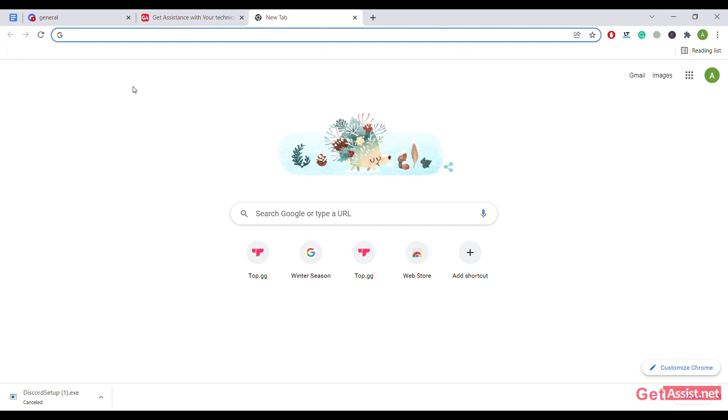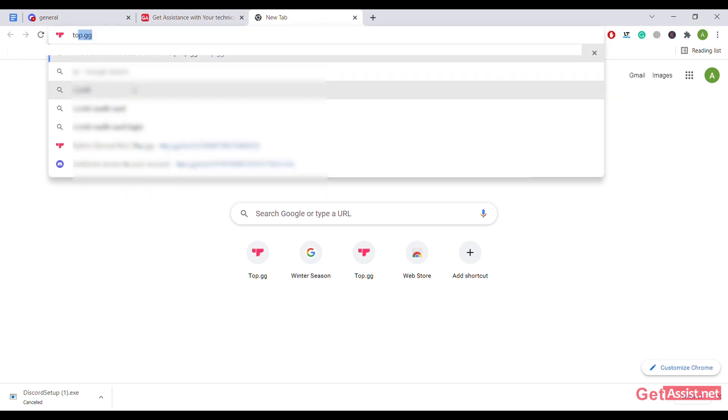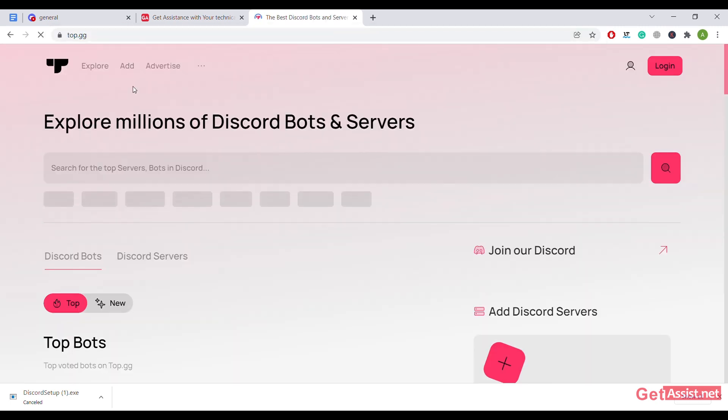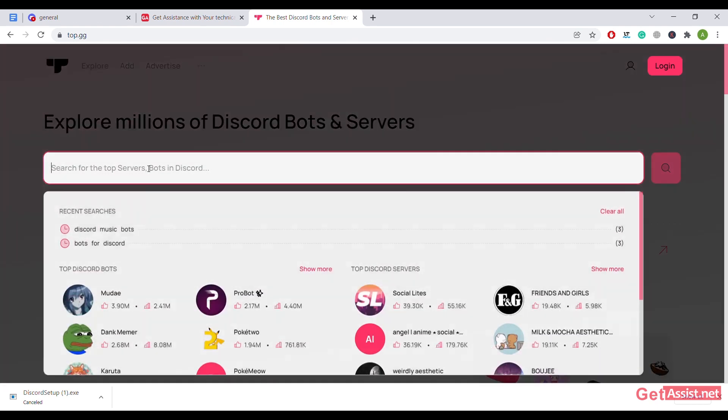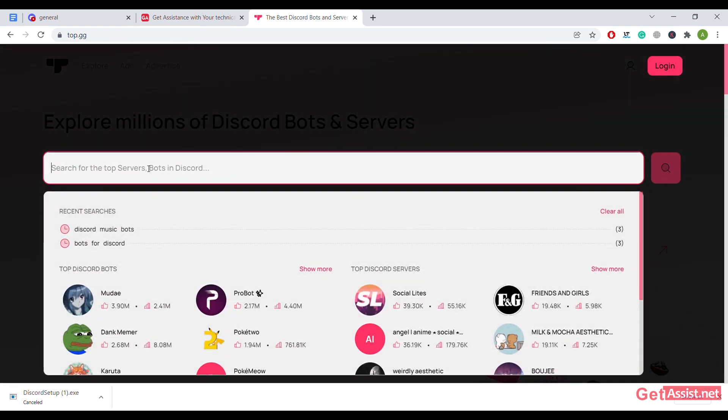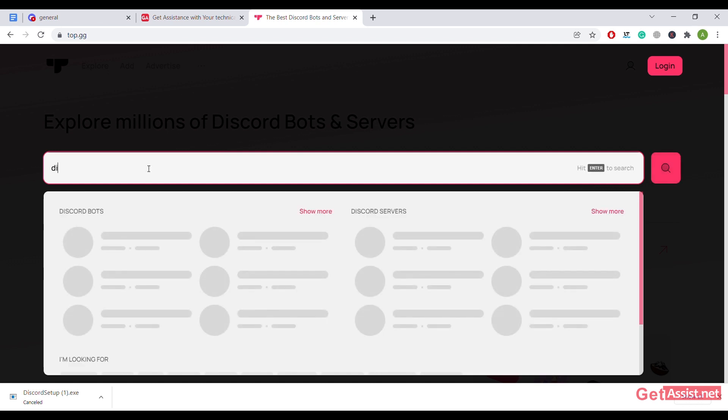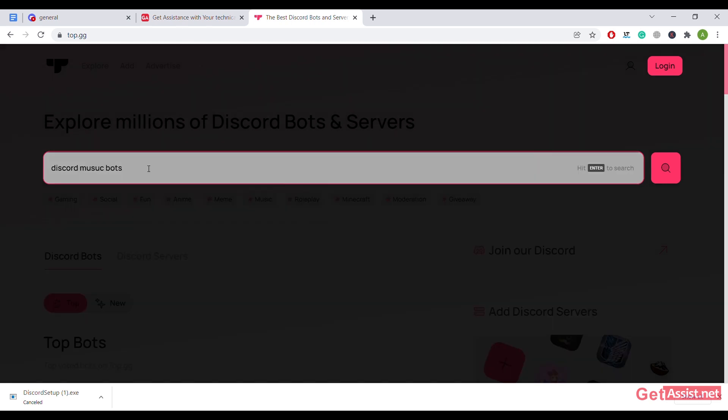Just go to your Google web browser and type top.gg and press enter. From this page, you'll see all the Discord bots and servers. Currently, as I want the bot for my music, I'll just type Discord music bots and enter.